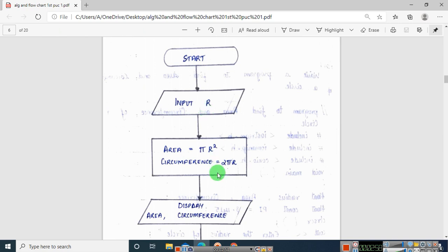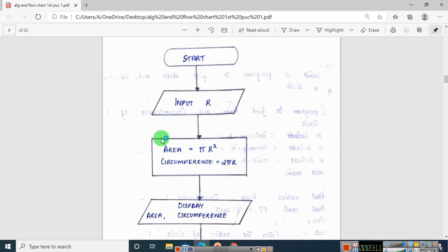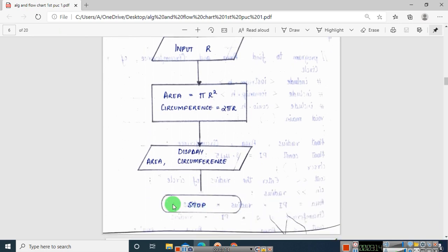Next you have two formulas: one to find the area and one to find the circumference. Area = πr², that is pi into r into r. Circumference = 2πr. Once you find out the answers, you need to display them — display area and circumference.